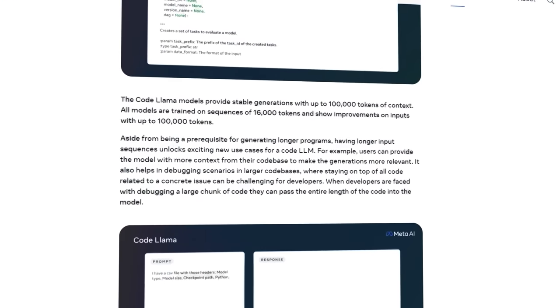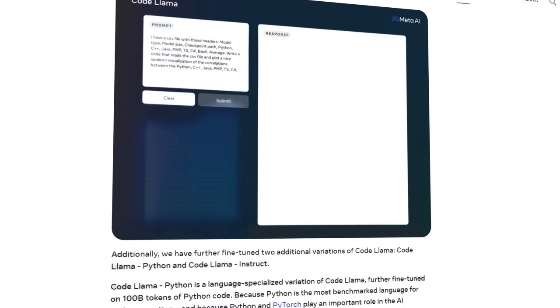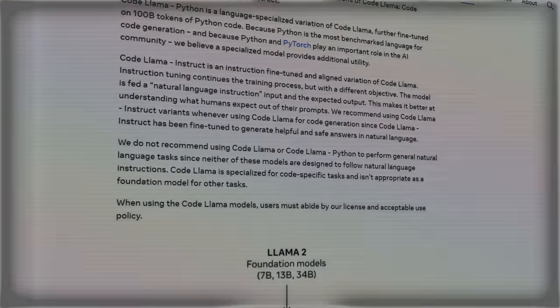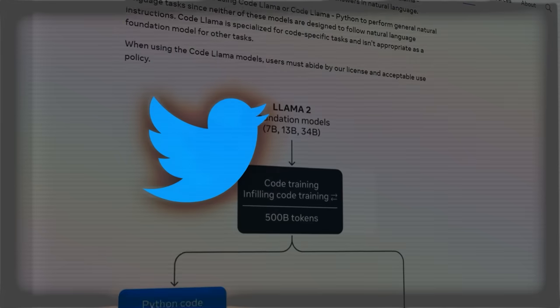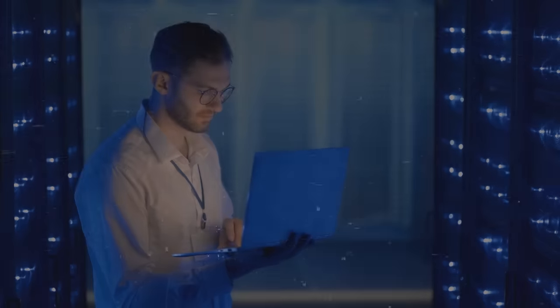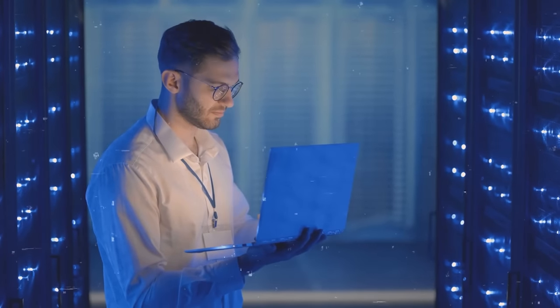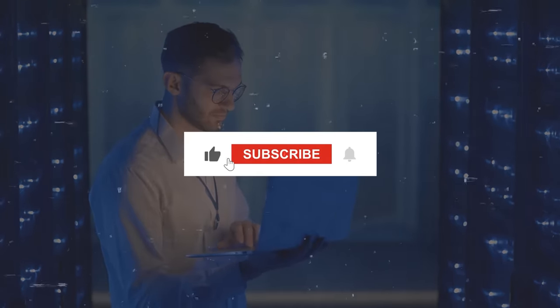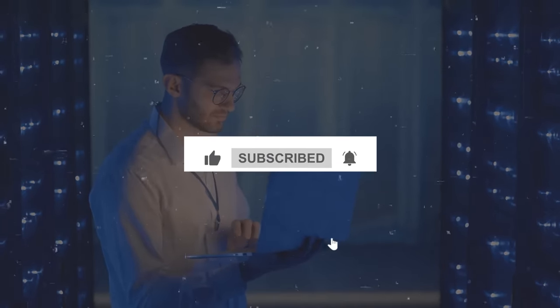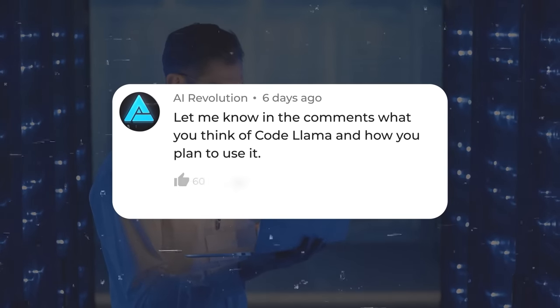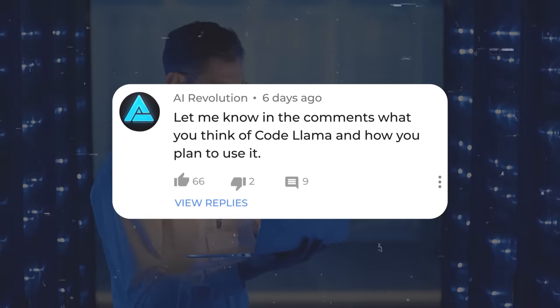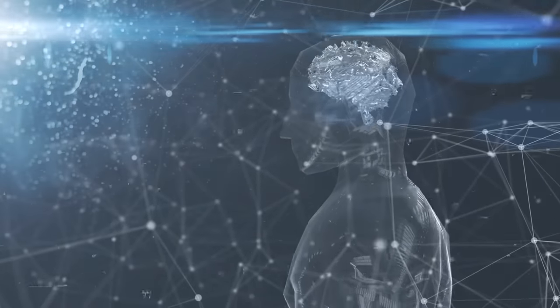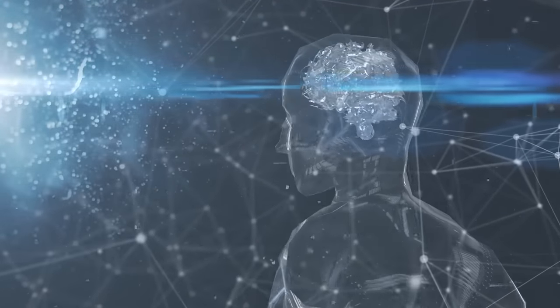And if you want to stay updated on the latest news and developments of CodeLama, you can follow Meta on Twitter or join their Discord server. And that wraps up today's video. I hope you found it useful, and if you did, give it a like and subscribe for more videos on AI. Also, let me know in the comments what you think of CodeLama and how you plan to use it. Thank you so much for watching, and I'll see you in the next one.